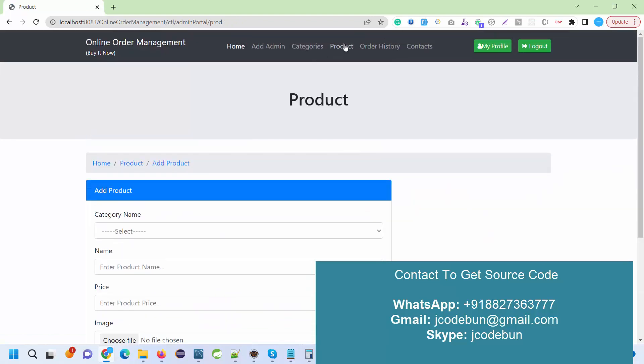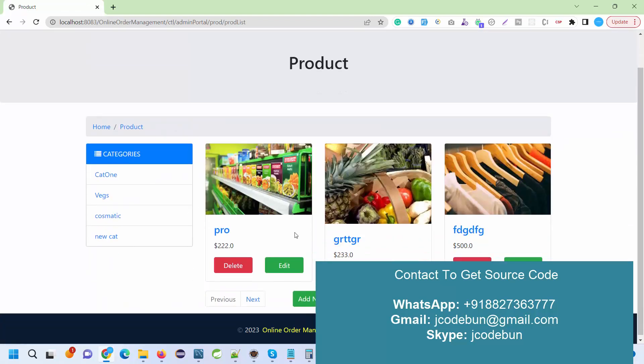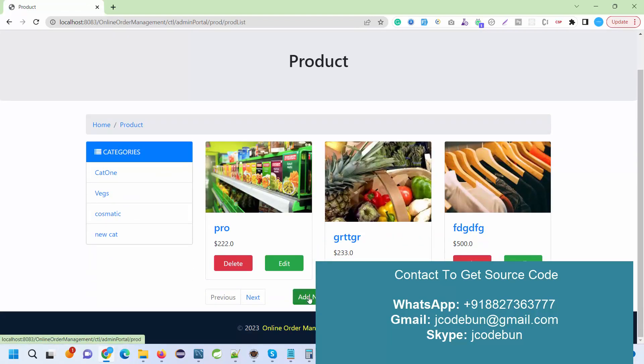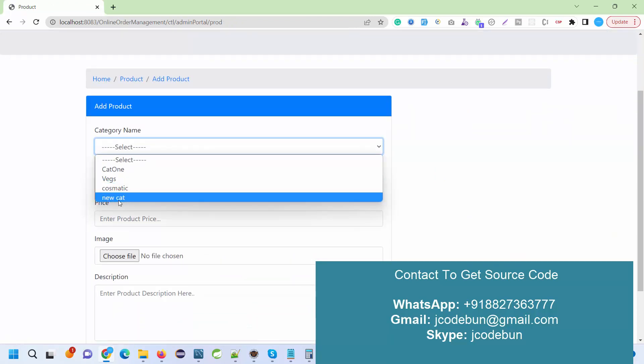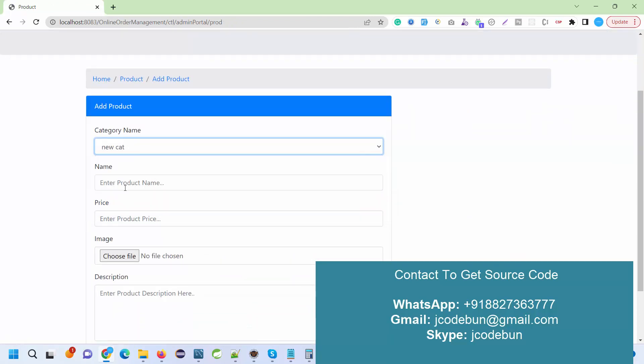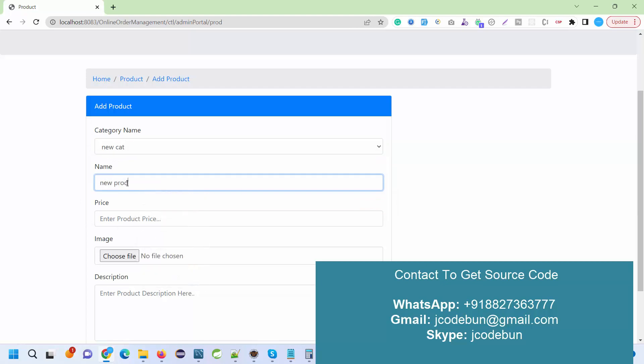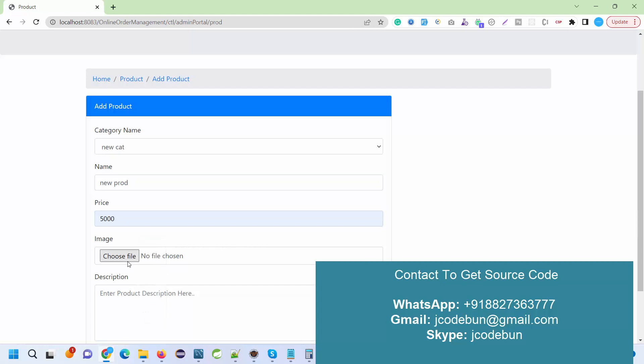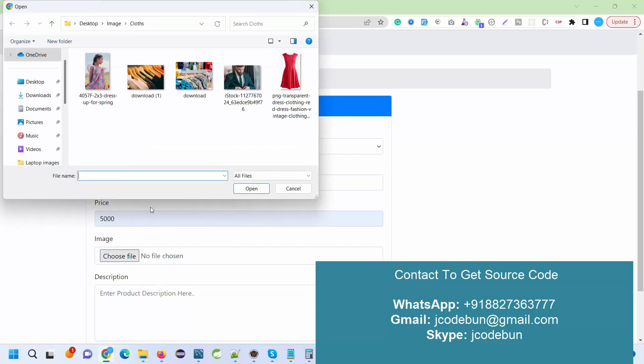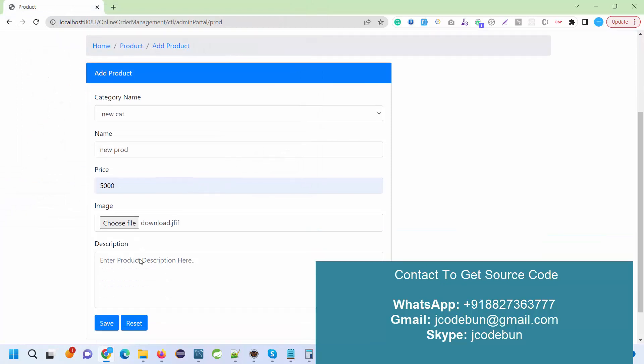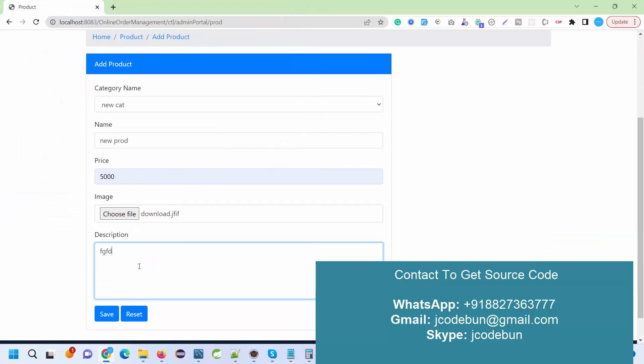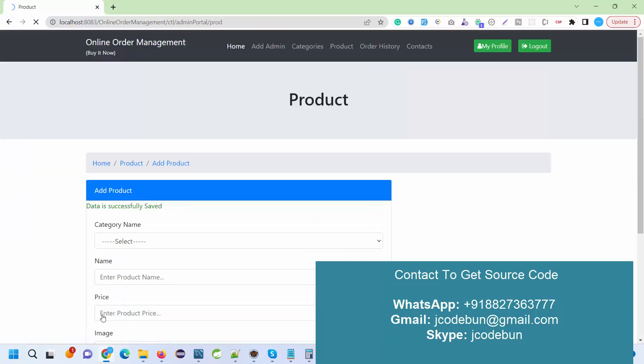Next we have the product section. In the product section we can add products in a similar manner. To add a product, go to Add New Product, select the category - I'm going to choose the new category we just added. Product name is new product, price is 5000, choose an image, and add a description.